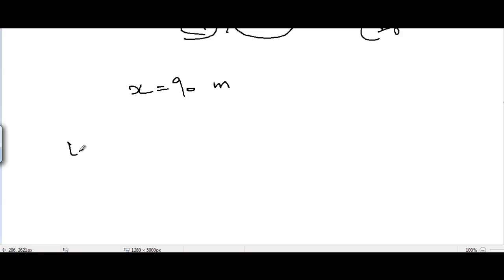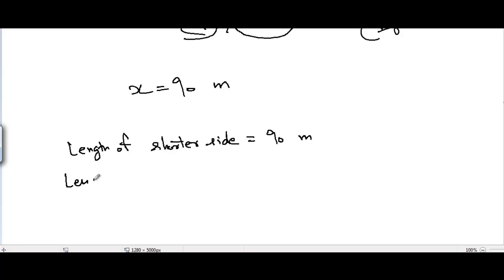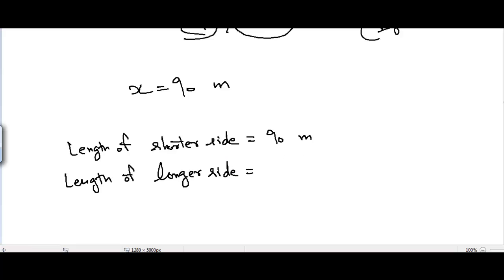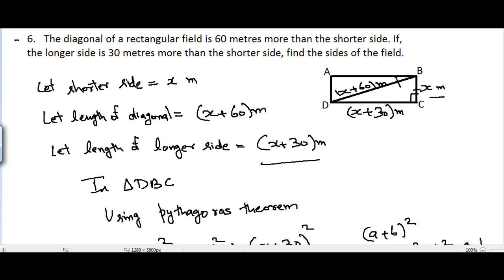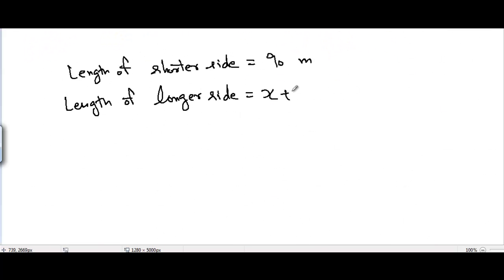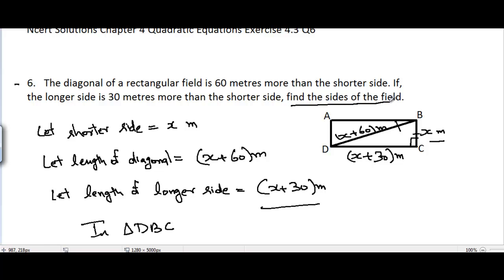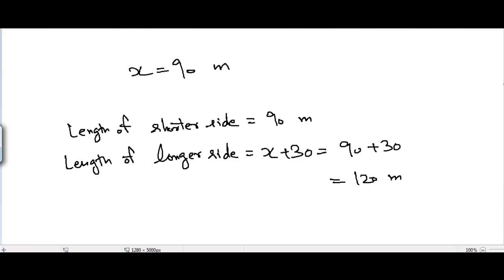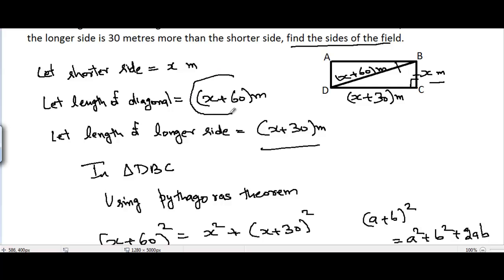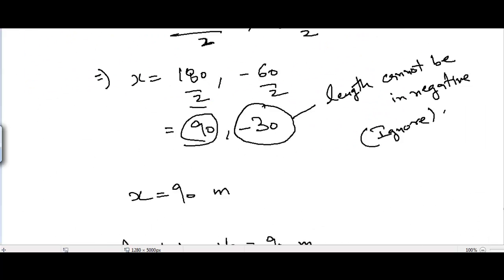So x = 90 meters, which is the length of the shorter side. The length of the longer side equals x + 30 = 90 + 30 = 120 meters. If the diagonal were required, we would substitute x = 90 into x + 60 to get the diagonal length as well.